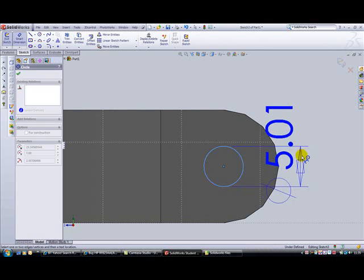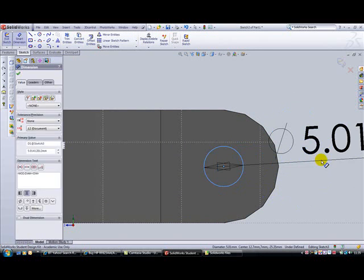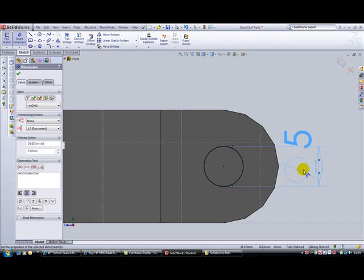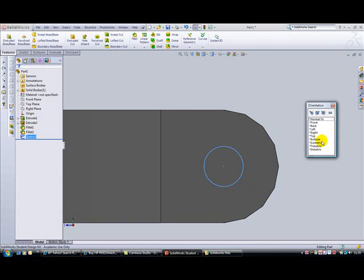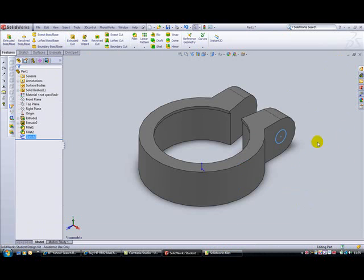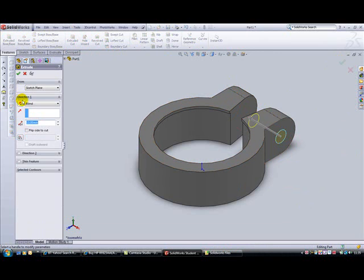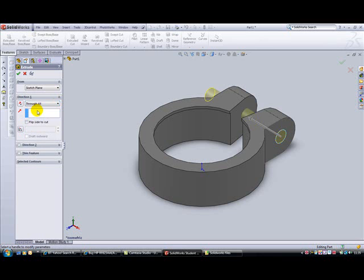Exit the sketch, space bar, isometric. Then we're going to do an extruded cut through the two features, through the two sides. We want a cut that's going to go through all. Make sure it's coming out the other side, then click the tick to accept.